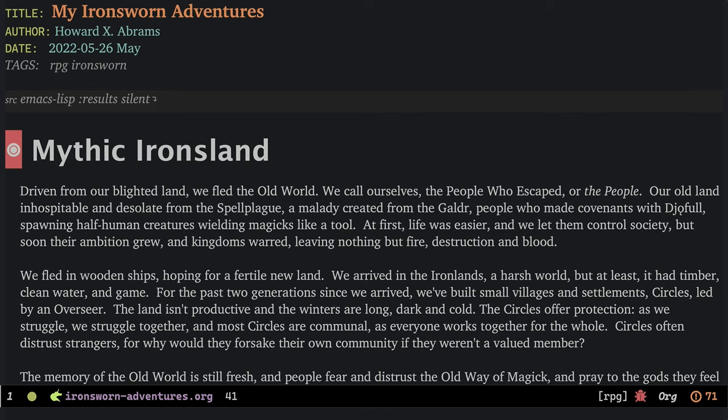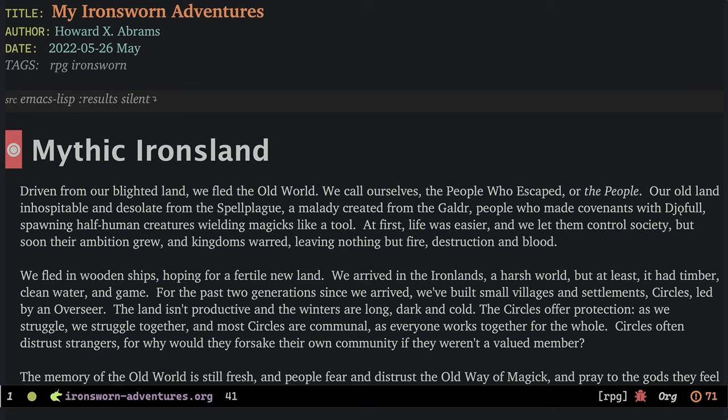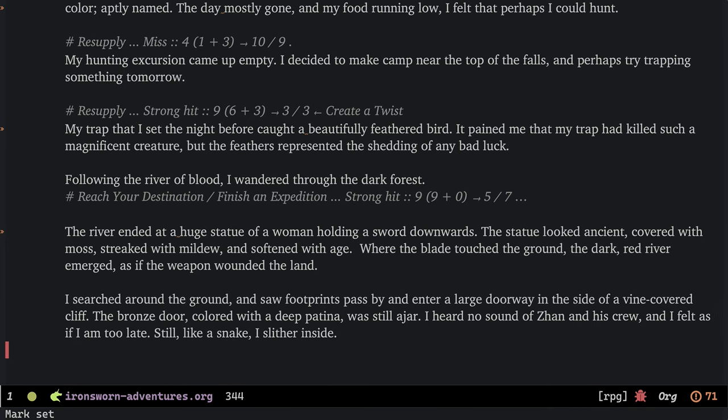When playing a solo RPG, I jot down the story notes in an org file. I mean, did you expect anything less from me? I alternate between lengthy prose and short notes. As I'm both the writer and the audience, the goal is just enjoyment. So this document is both a record log of my game sessions as well as my character's character sheet.